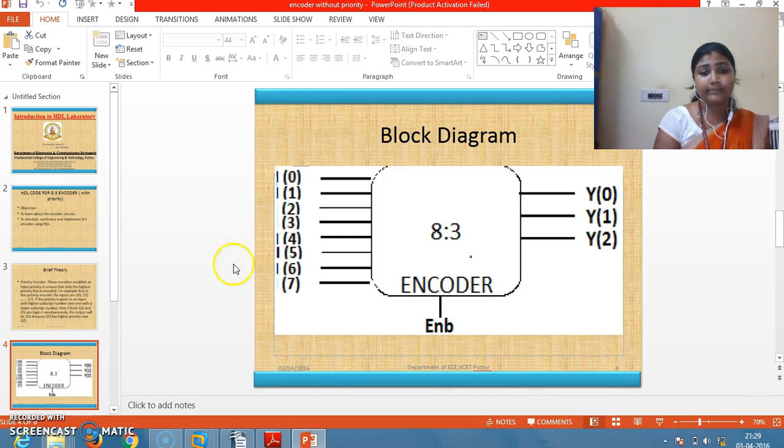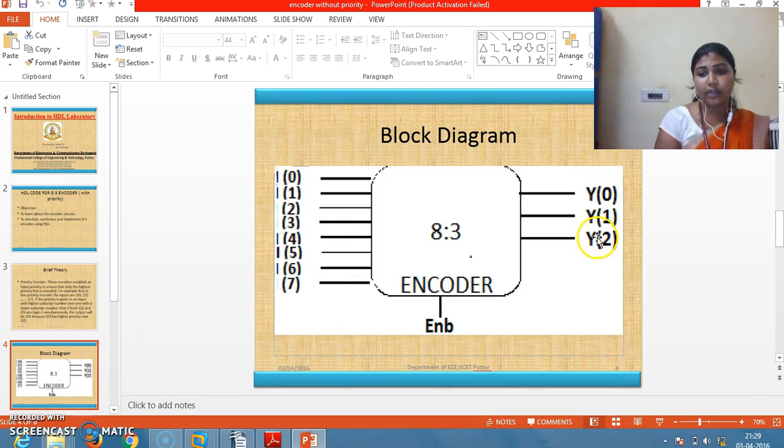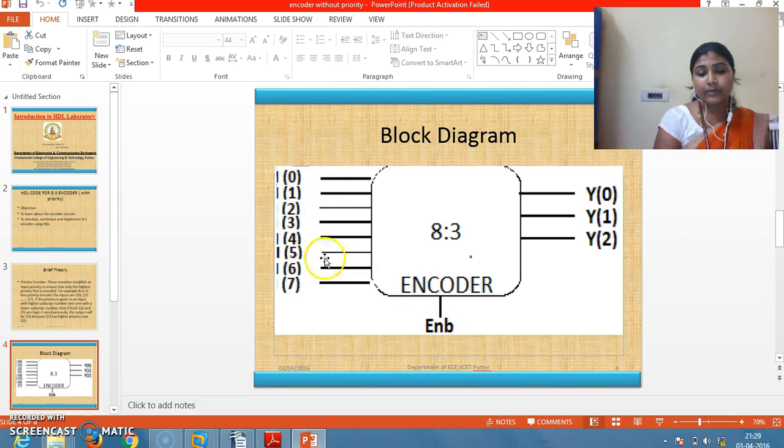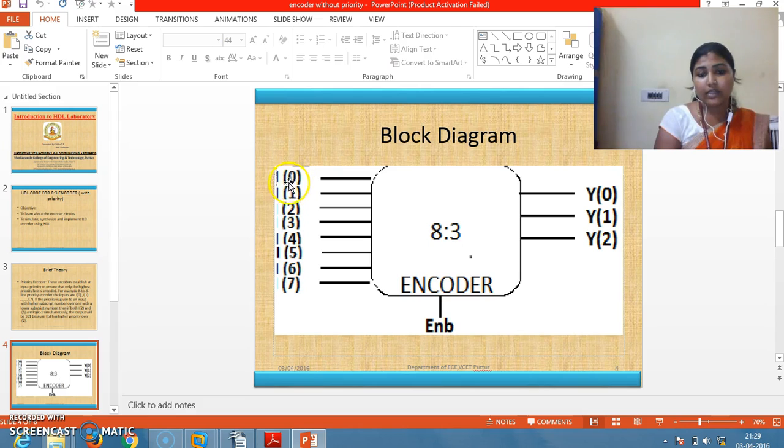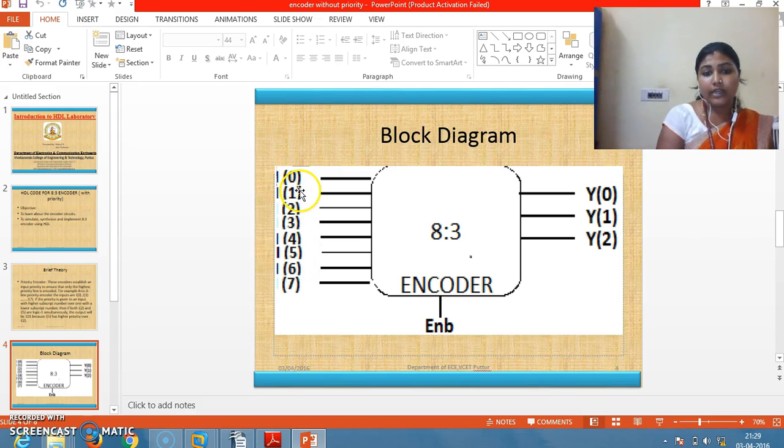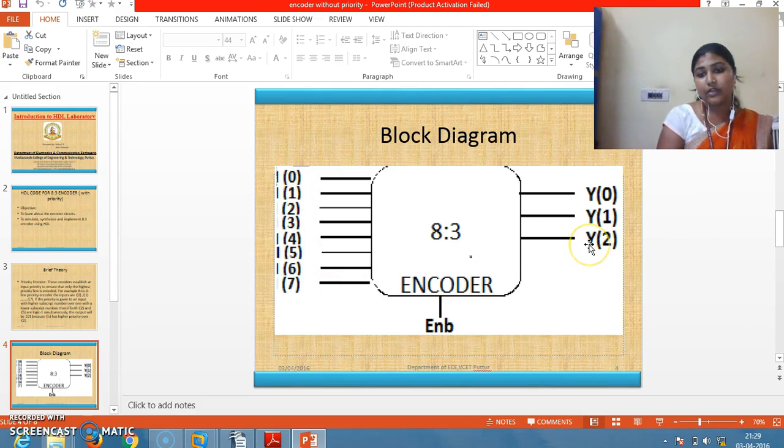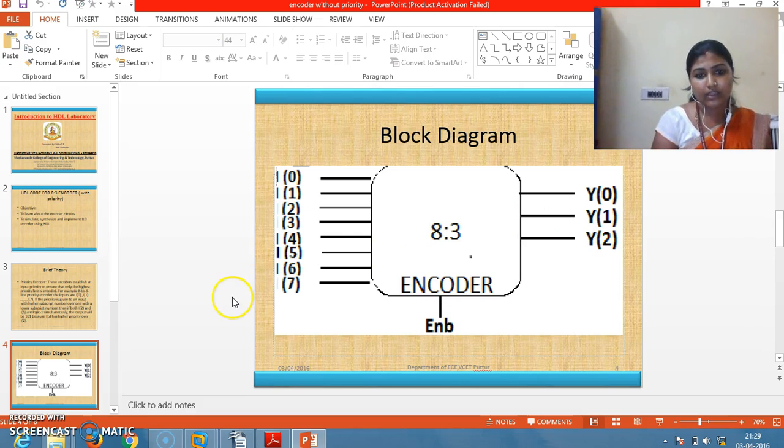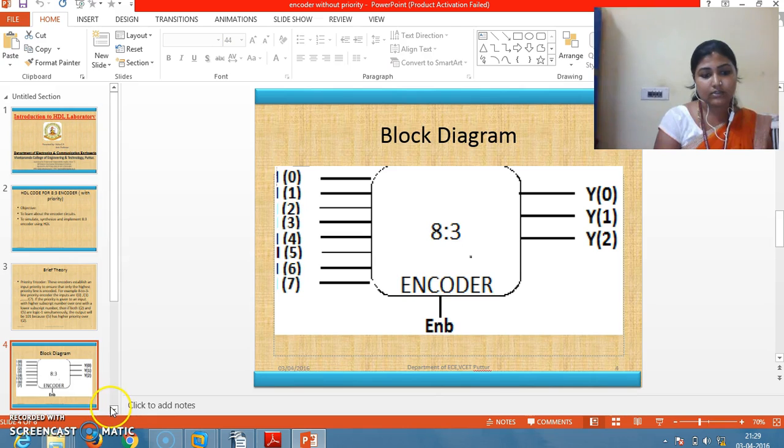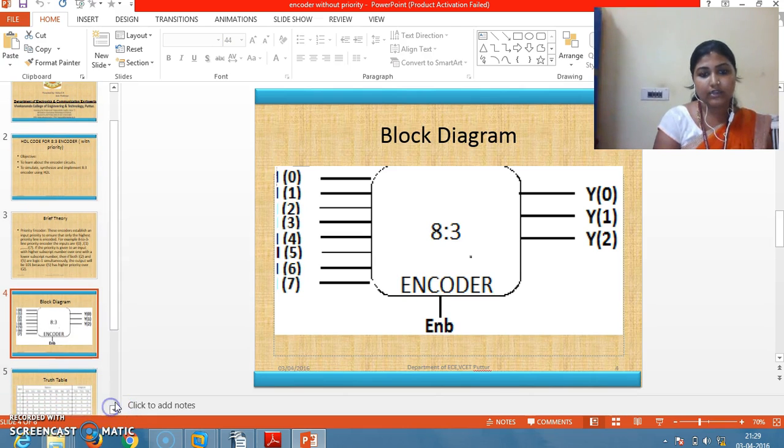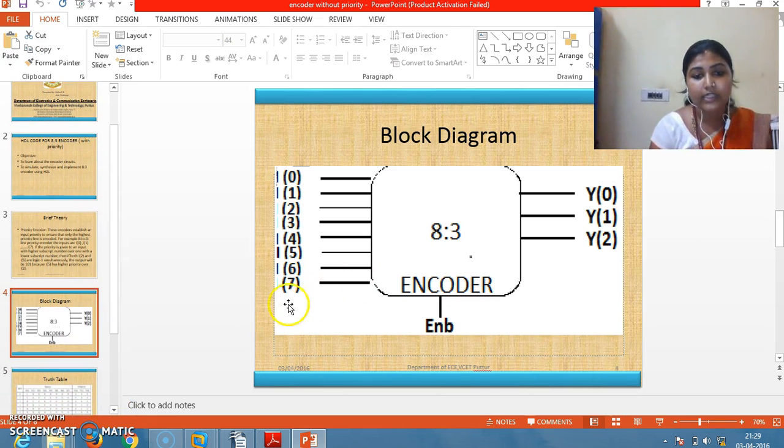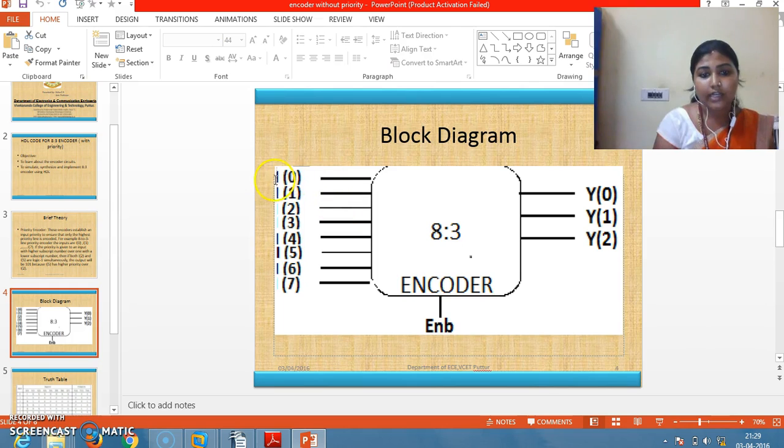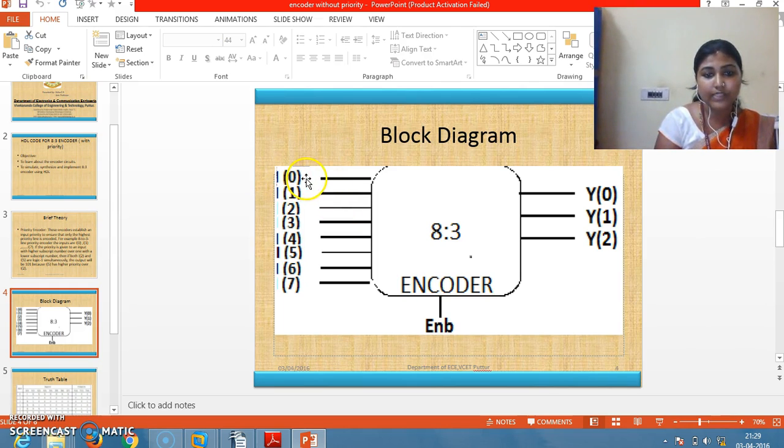This is a block diagram: 8 inputs, 3 outputs, 1 enable. Whenever enable equals 1, the input will be encoded to the output. The highest priority is given to I7 and lowest priority is given to I0.